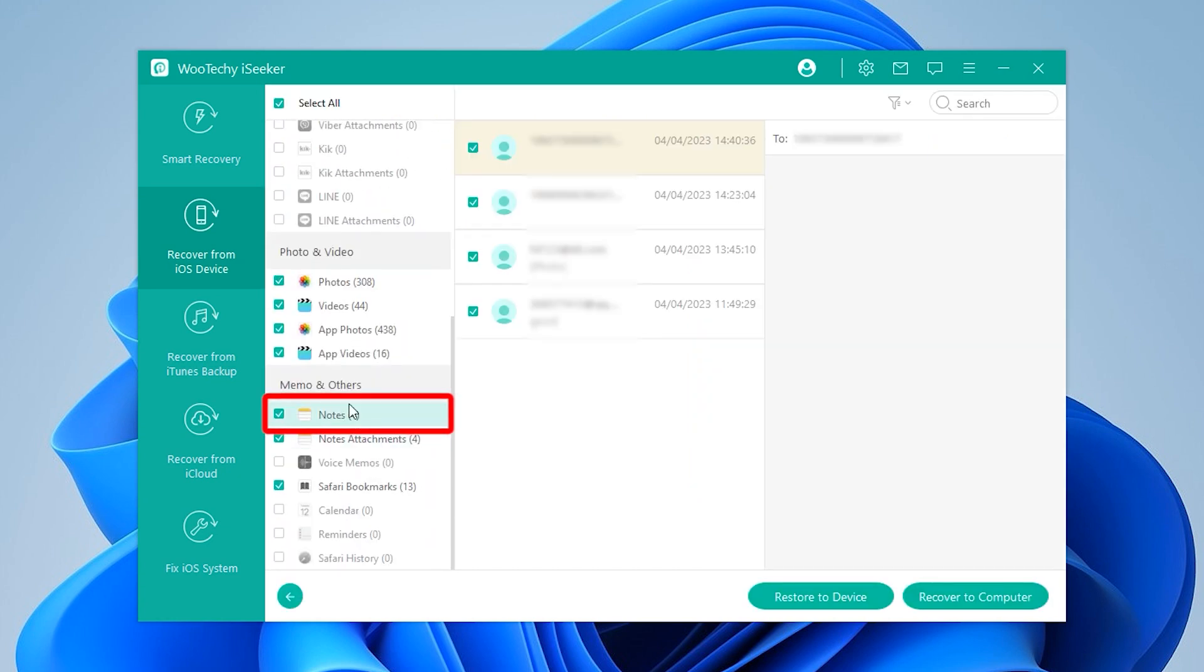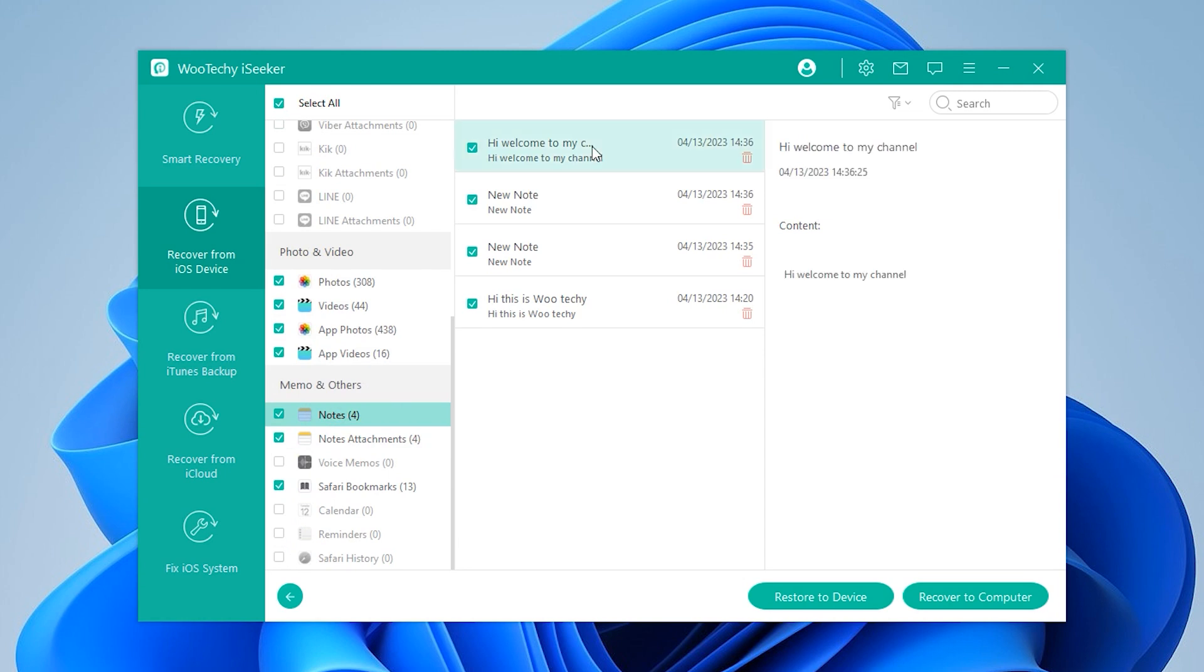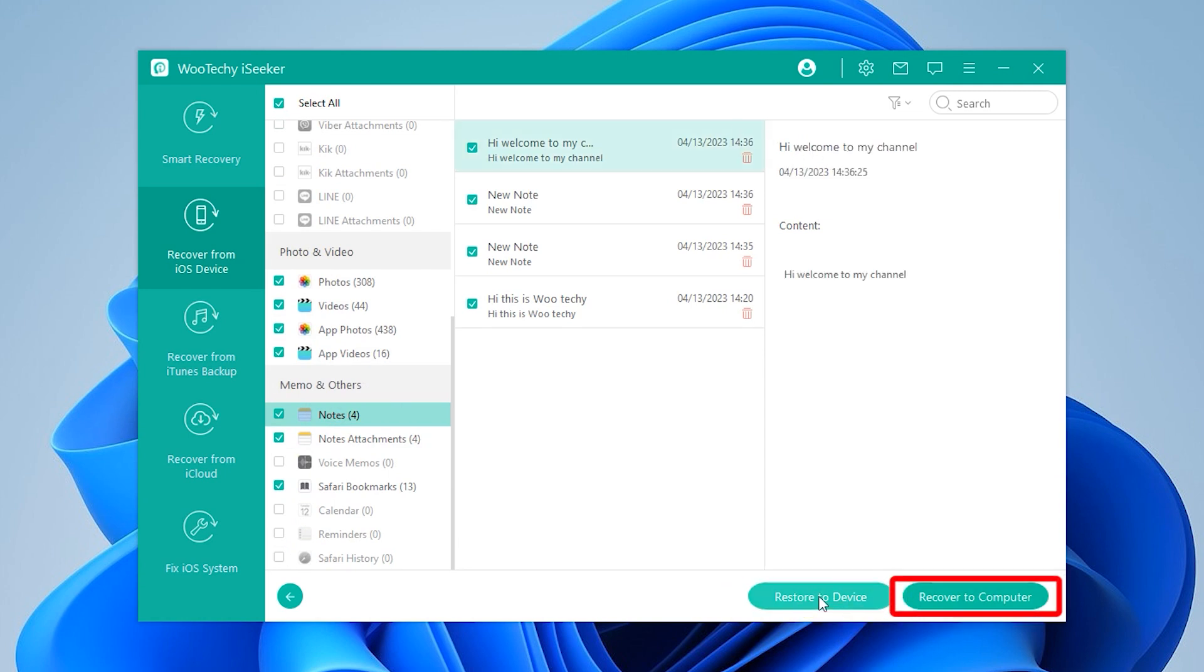Find notes on the left side. Look, they're all here. You can choose to restore them to your phone or store them on your PC.